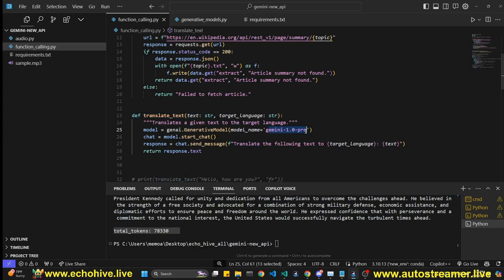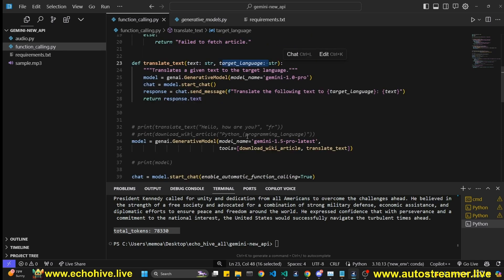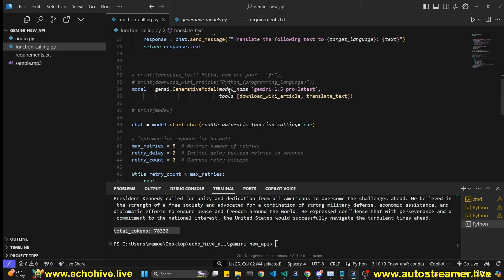And then our second function is a translate text function, which is actually going to call Gemini 1.0 pro to actually get a translation of a text, which passes into this function with the target language. So this is pretty cool. We're going to use Gemini 1.5 pro to call a function. If it's a translate, then it's going to choose this function and going to use its smaller sibling, Gemini 1.0 pro to do a translation task for us.